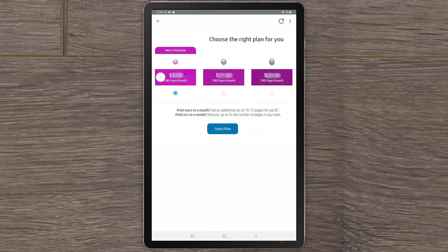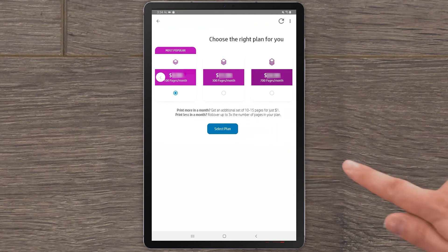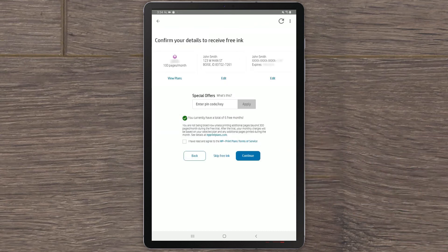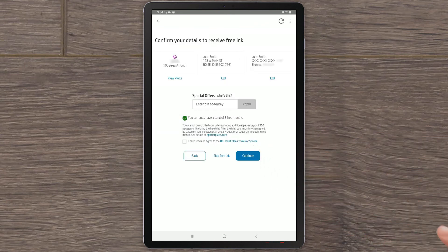Choose your preferred plan, then provide a shipping address and billing details. Your HP Plus subscription is now complete. Select Continue.